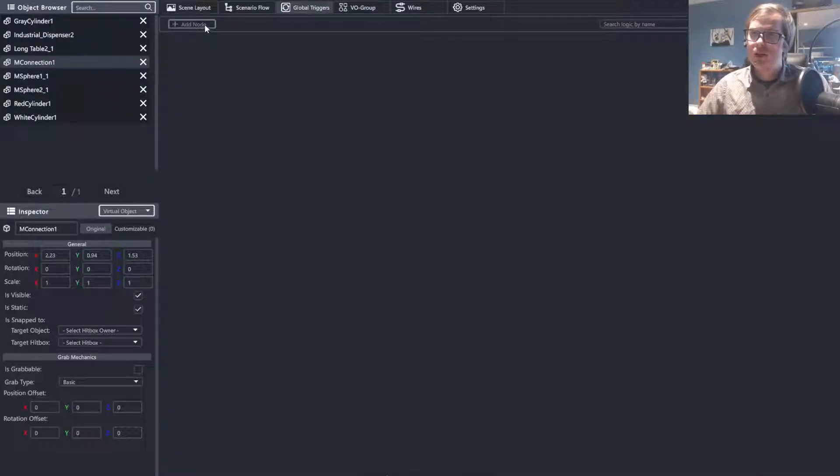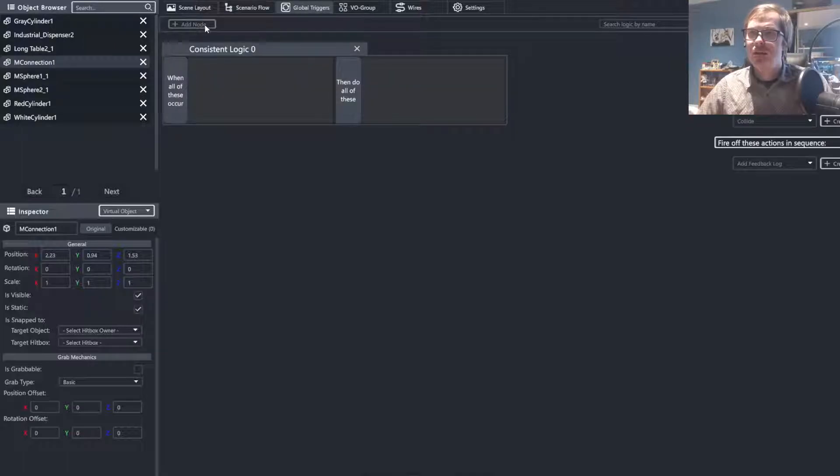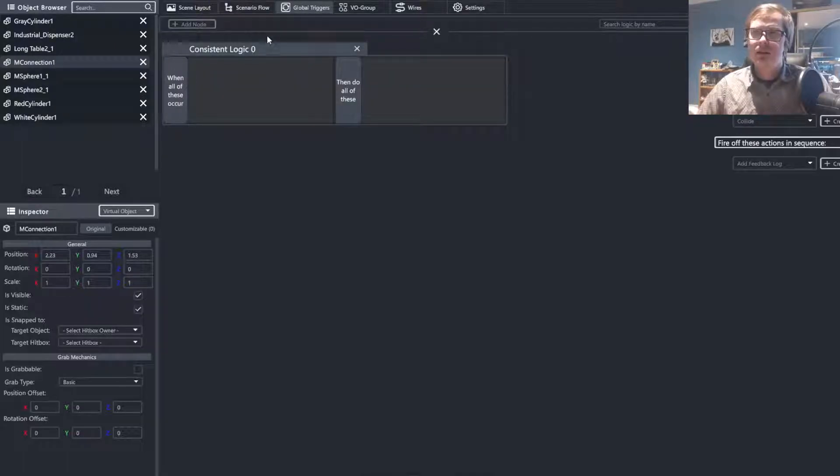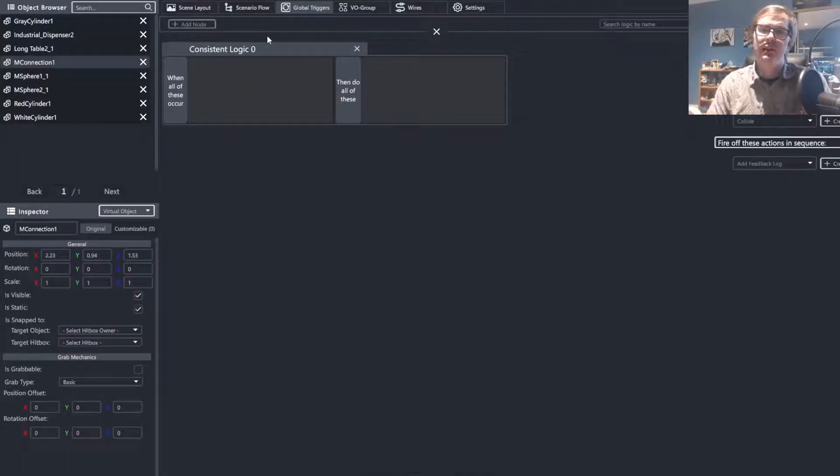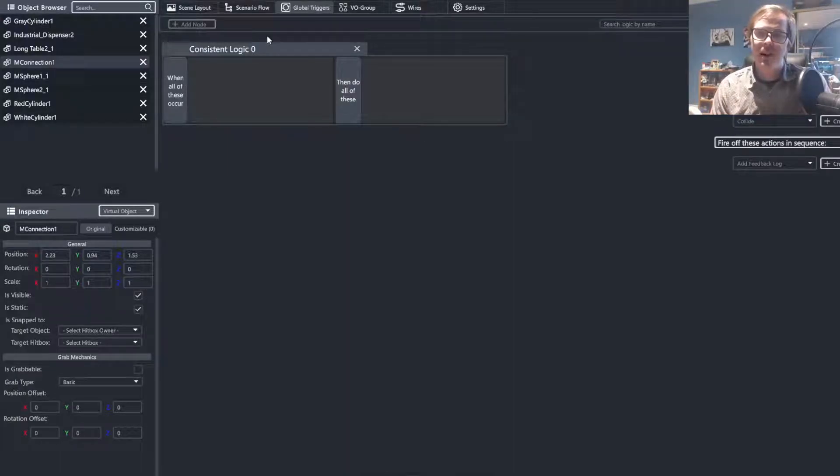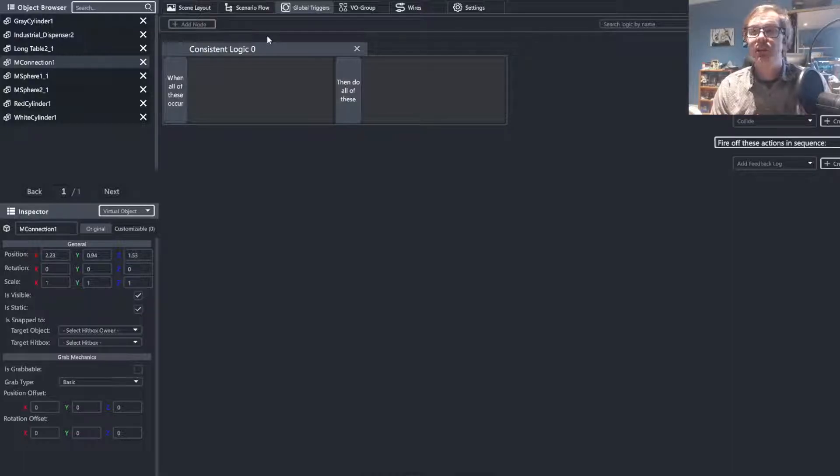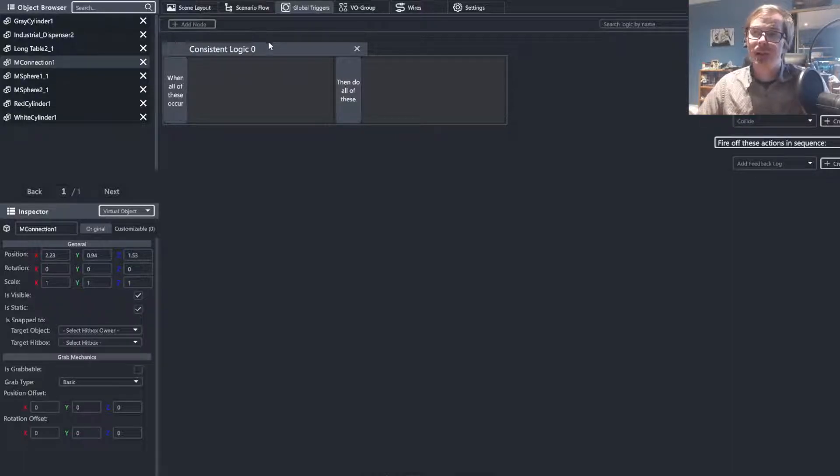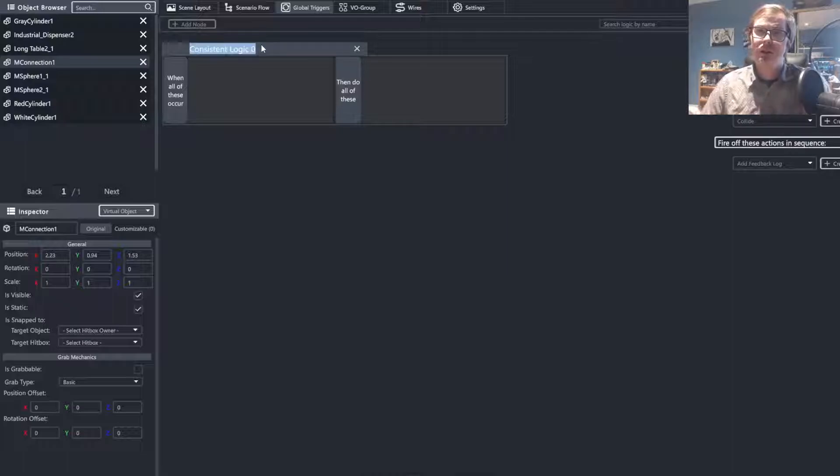Next, we are going to go to the add node button within our global triggers, because here is where we are going to allow the user to create the behaviors. And as we want them to be able to do this at any point in time, we are going to be utilizing the global trigger functions within our simulation.